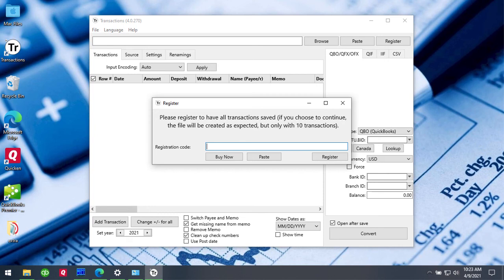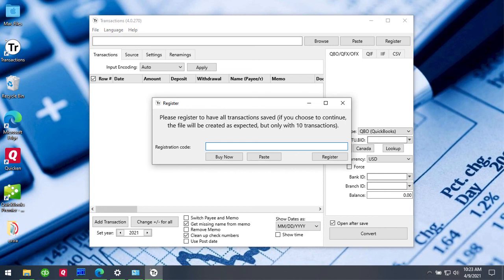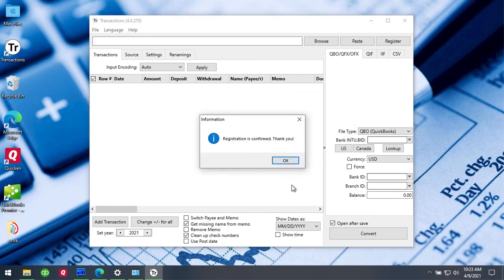So copy the trial registration code and it should be like five letters or numbers or digits. So in my case this is the number I received and then click Register.